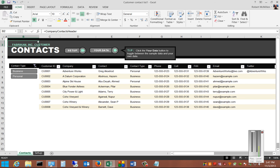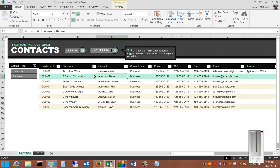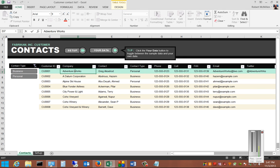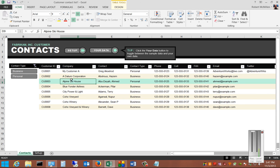From here we can customize whatever we'd like. We can change the name at the top, and we can also go in and make changes to the information in here. So if we want, we'll change 'My Customer' to 'My Customer A,' and you can see that it updates.